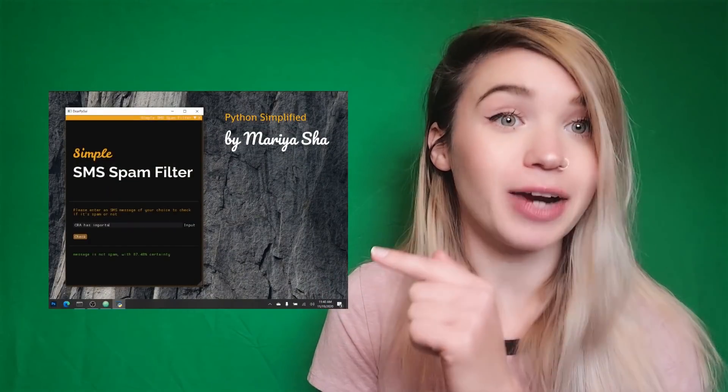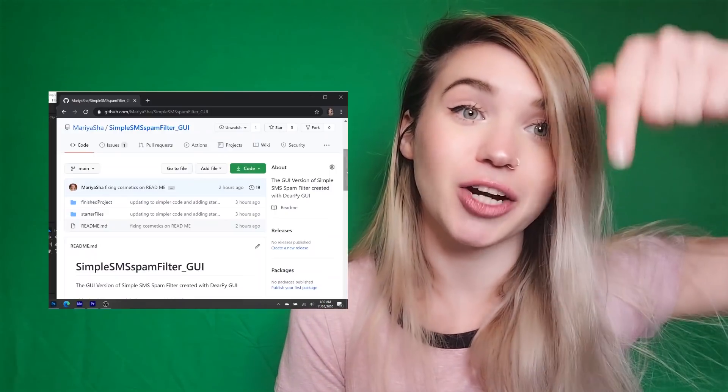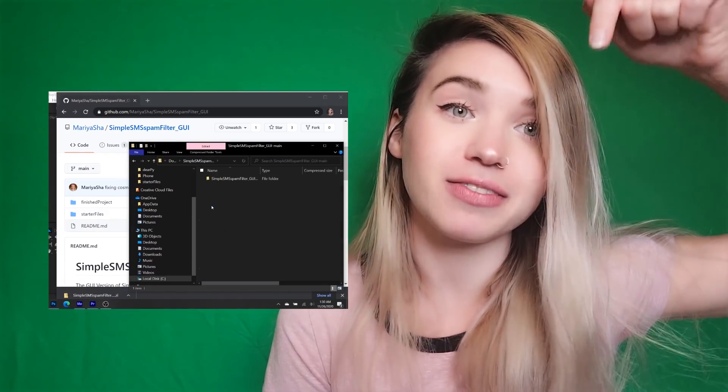Hi everybody! Today we will create another fully functional app, but this time we will use a brand new library called DearPyGUI. DearPyGUI, at least in my opinion, is much more user-friendly and much more intuitive than Tkinter. That's why we will use it to build an interface for my simple SMS spam filter. If you want to learn how to build this app from scratch, you can download the starter files from the description of the video from my GitHub.